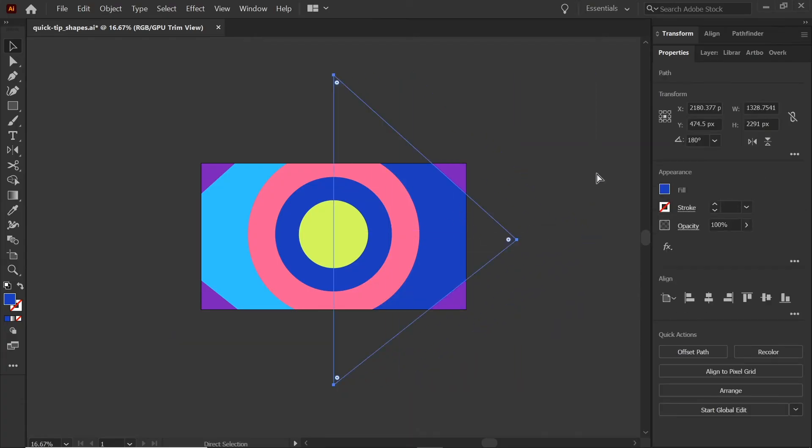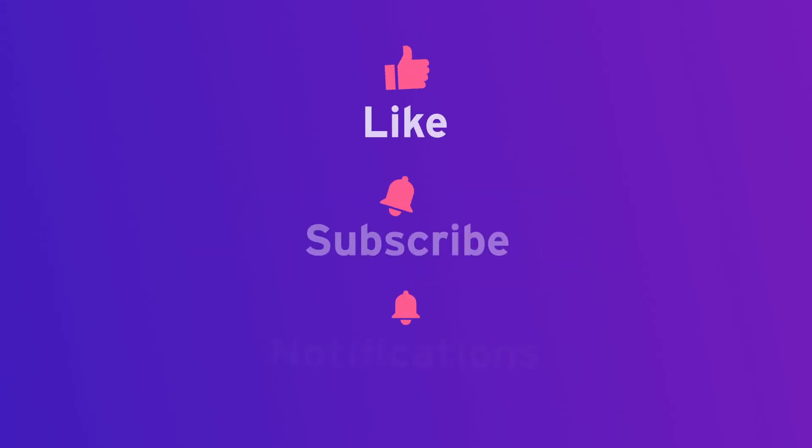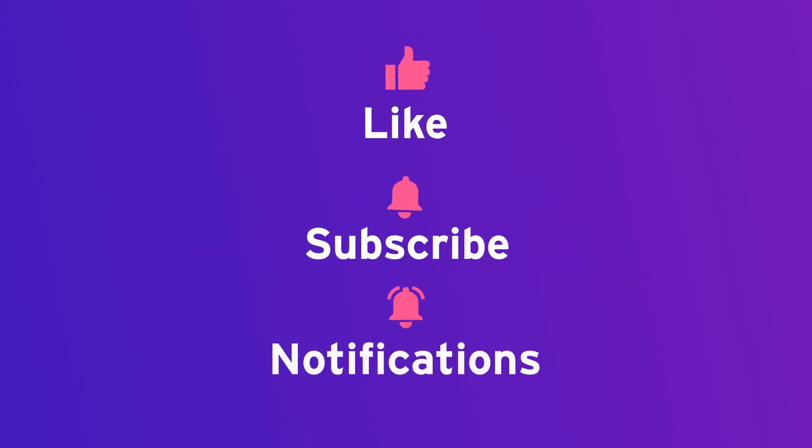If you liked this video, hit like, subscribe, and notify.